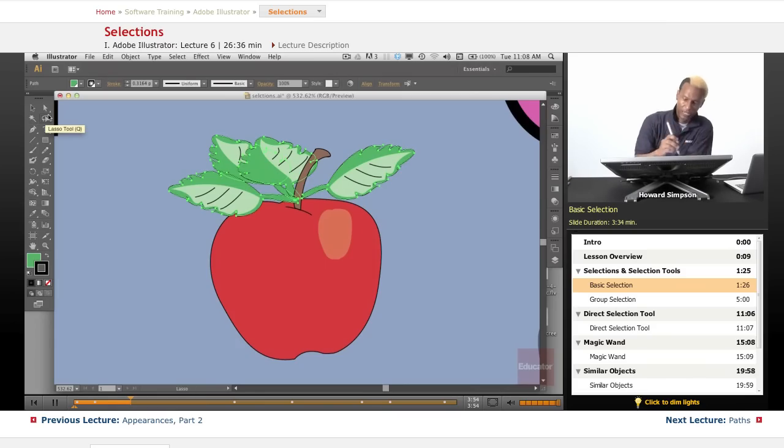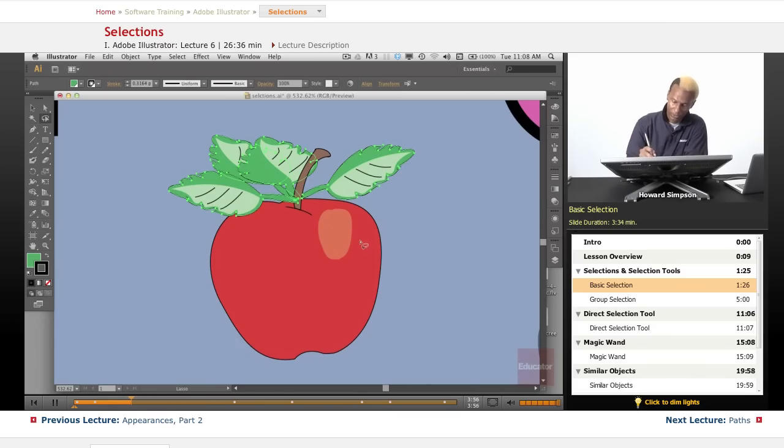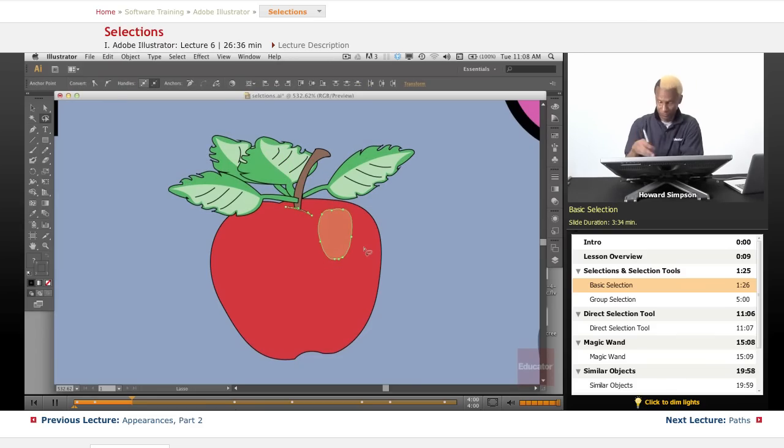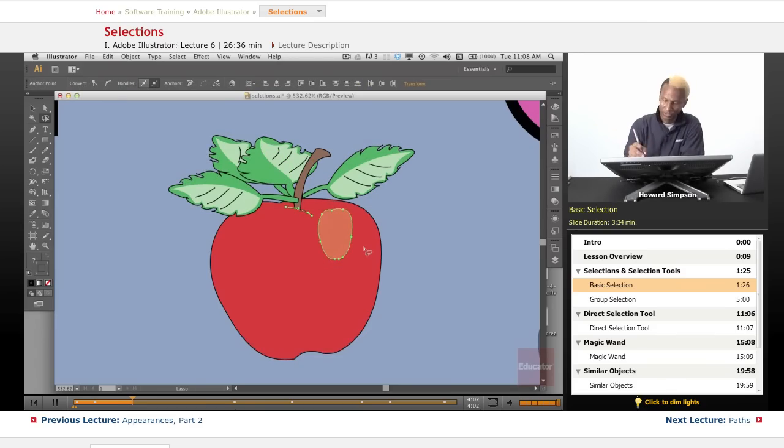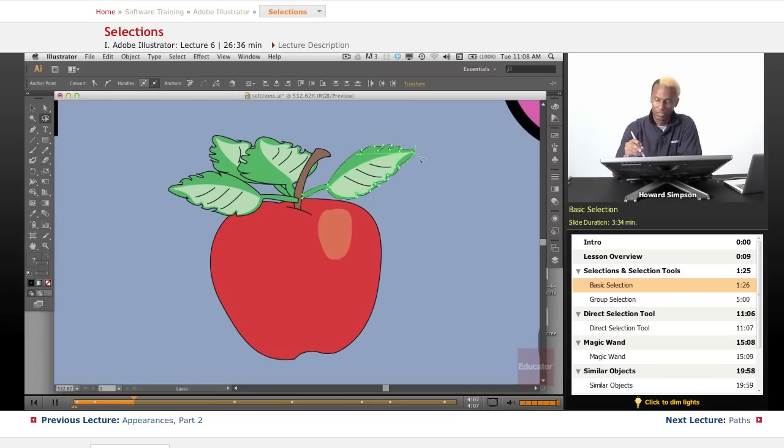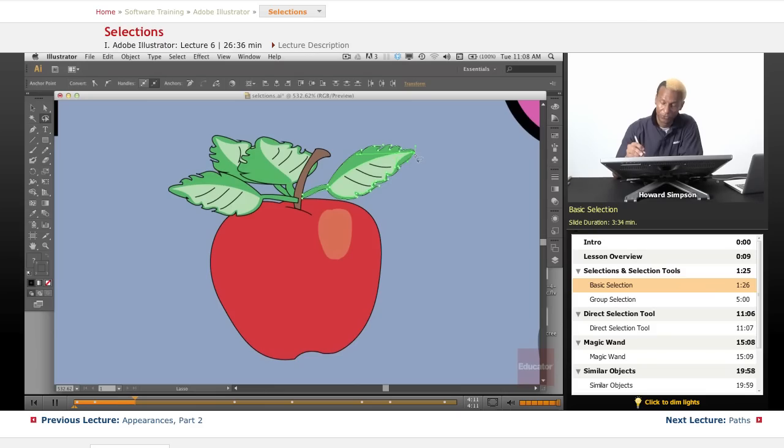Here you have the lasso tool. So with the lasso tool, I can make a lasso around whatever I want to select. Here I just drew a lasso around one point. If you can see, this point is closed, it's filled, while the other points are open. So that shows I just selected that point.